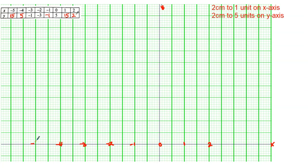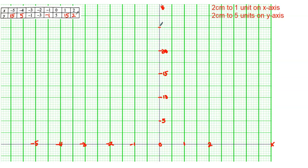On the y-axis, every 2 centimeters — 10 boxes — equals to 5 units. So going up: 5, 10, 15, 20, 25, 30. The top of the y-axis will be 30. Make sure you label all of this because it's all for credit — if you don't do it you will lose points.